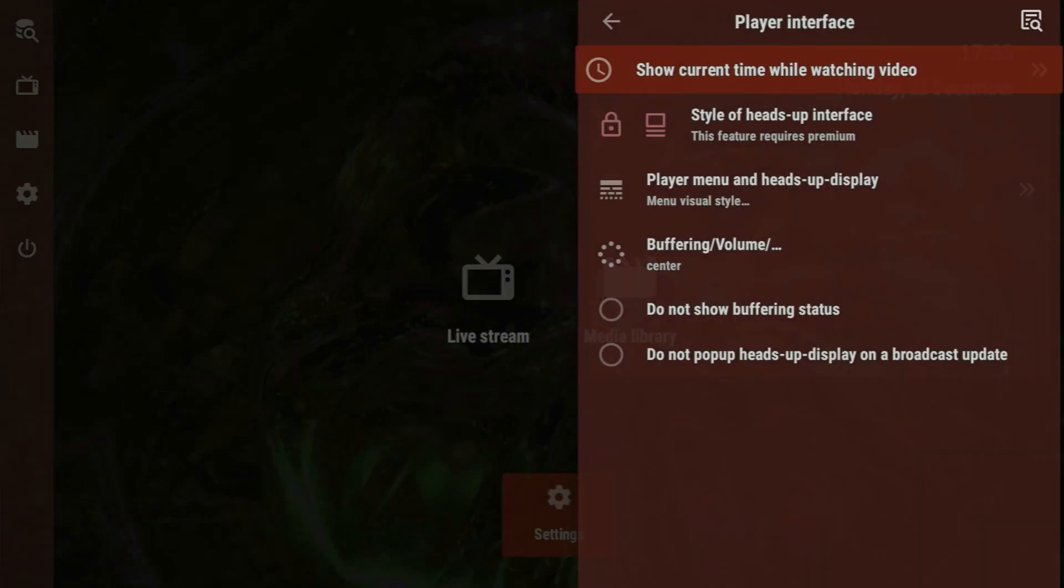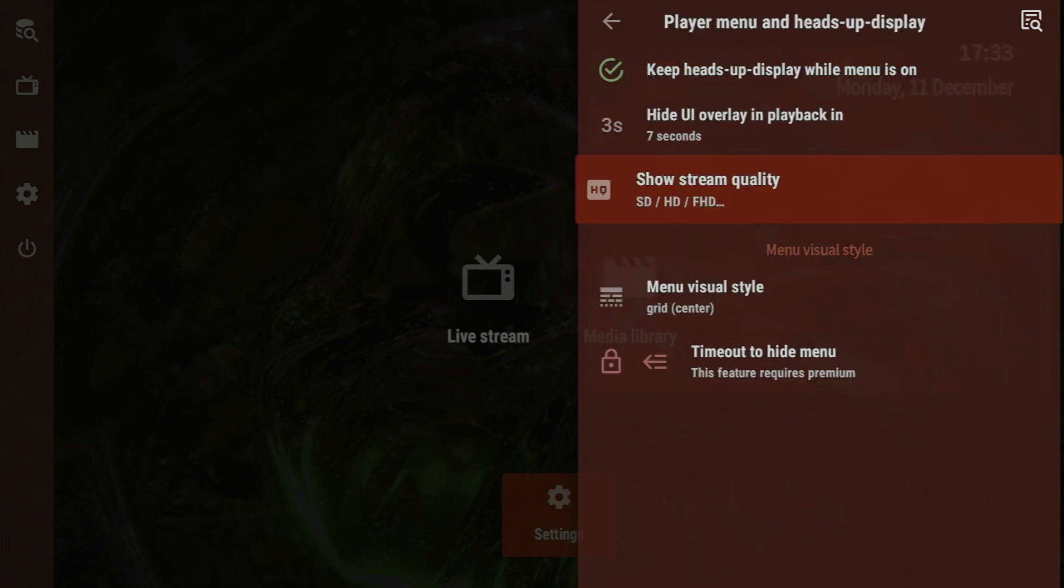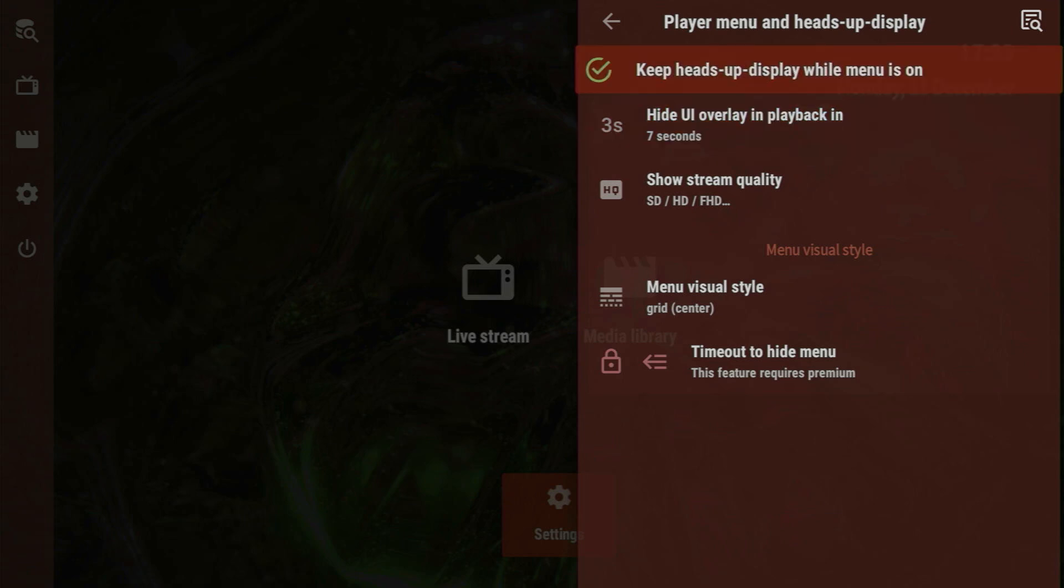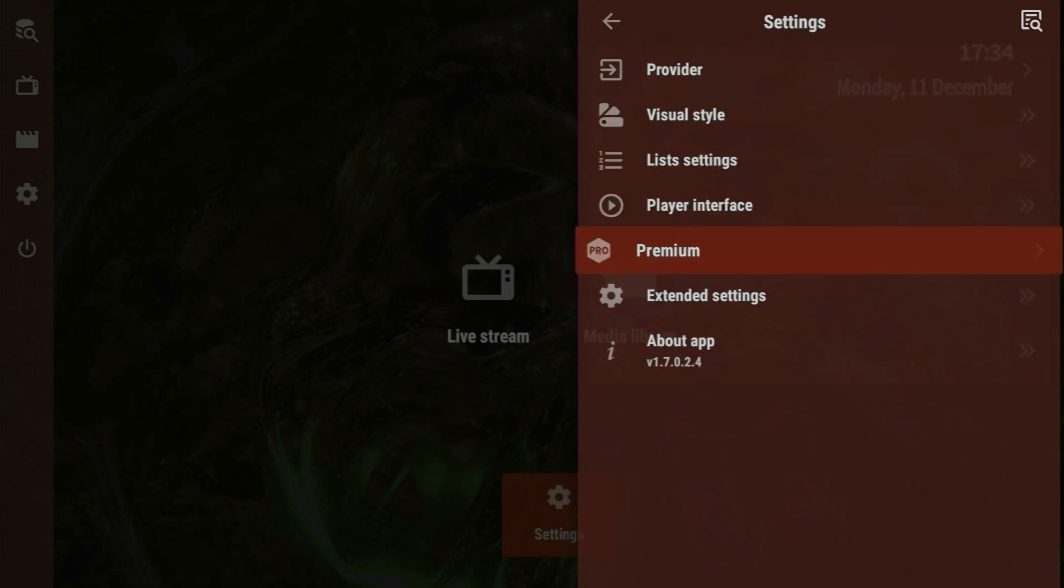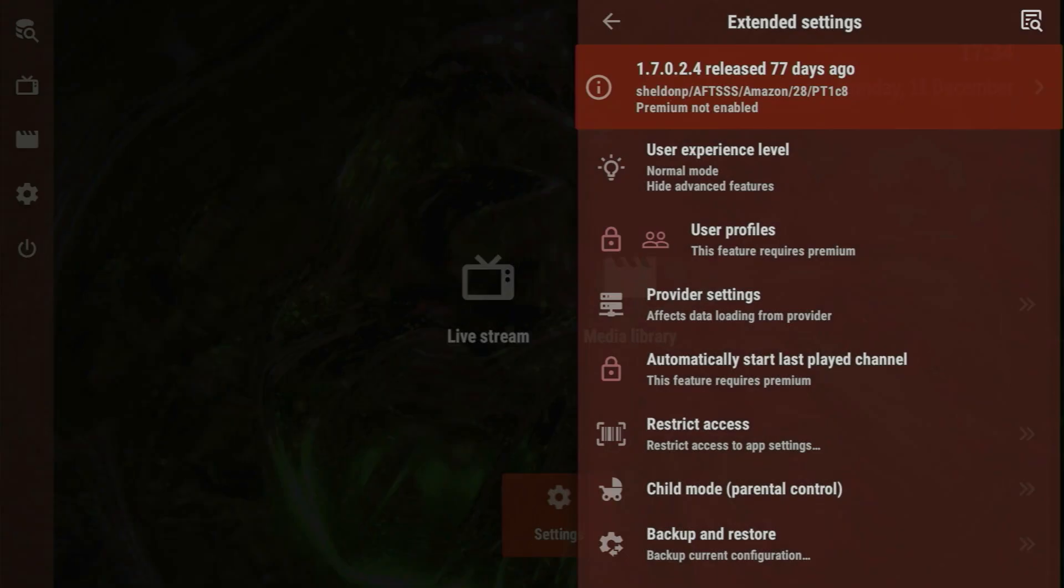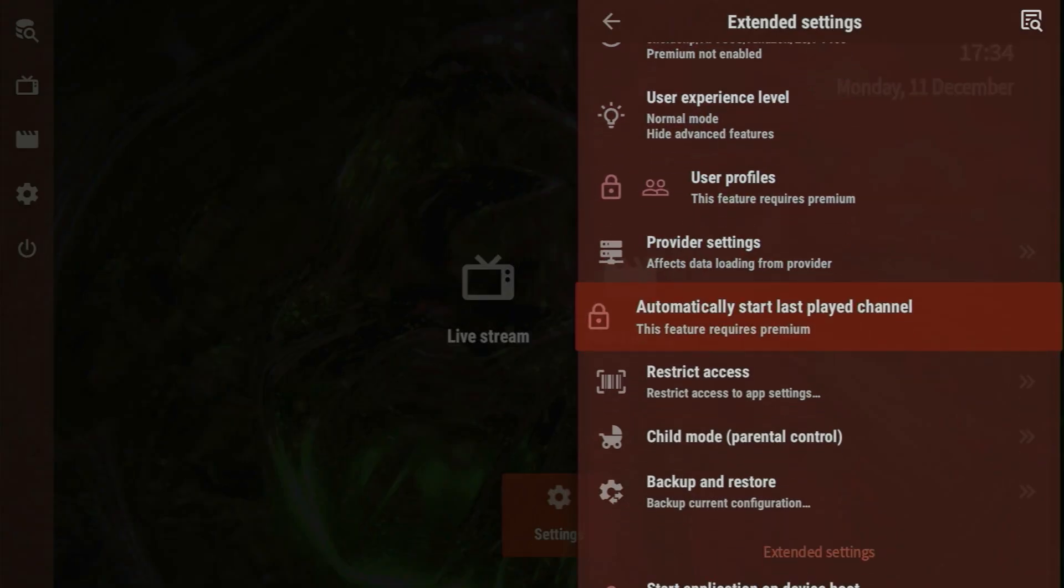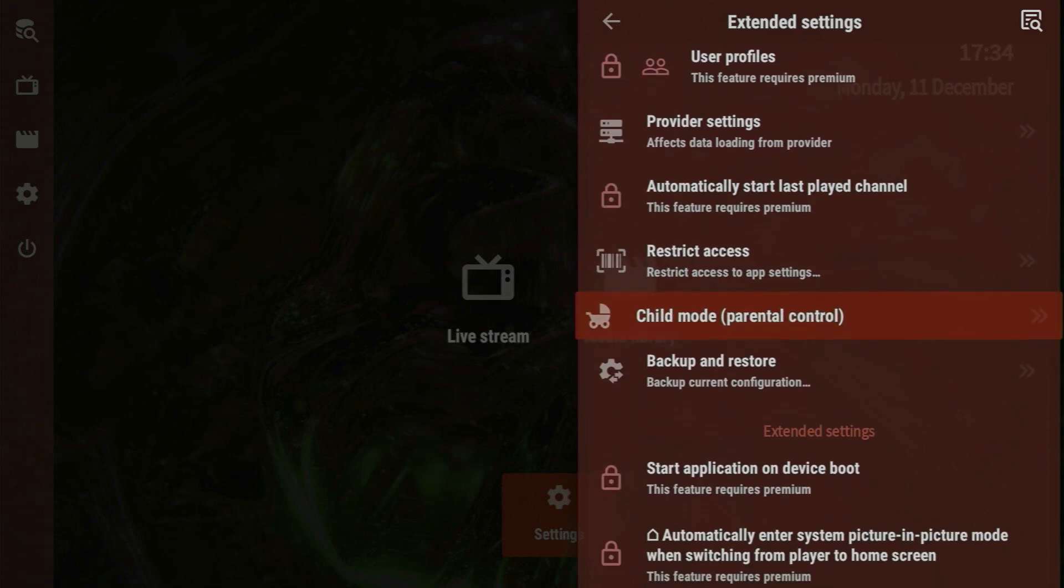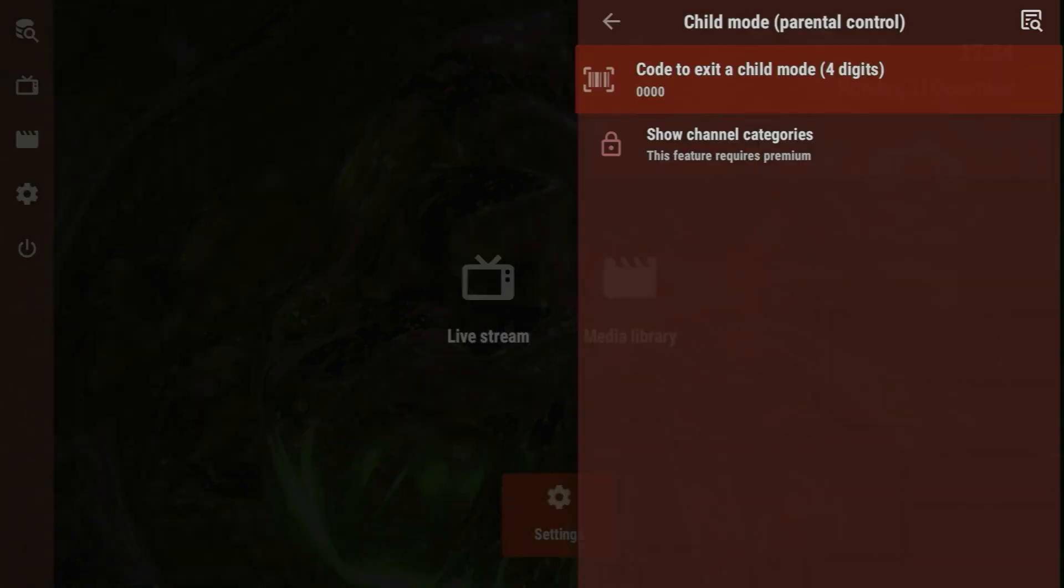You can even make some changes to the player interface, make it show the screen quality, change the time when UI overlay hides, or decide whether to keep the heads-up display when menu is on or not. And for advanced users, there's also extended settings. For example, here you can find the child mode or parental control, which allows you to set a code which is necessary to open the application.